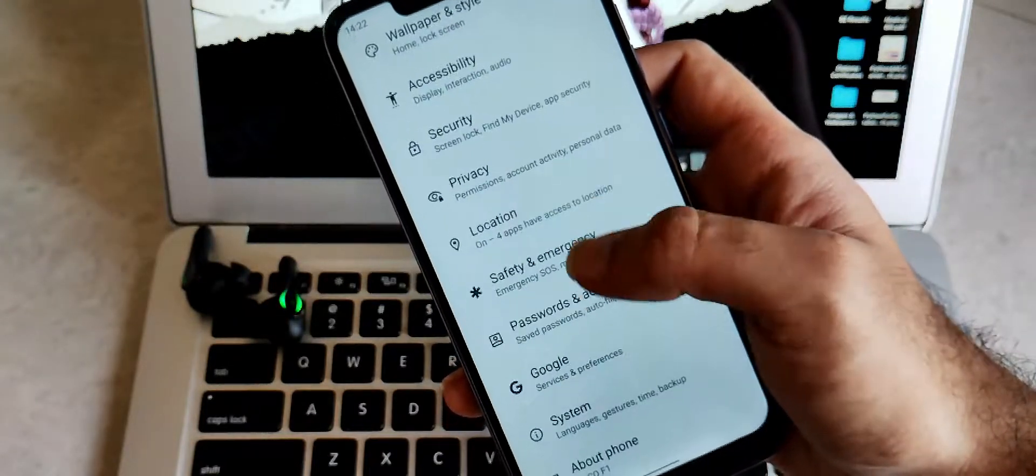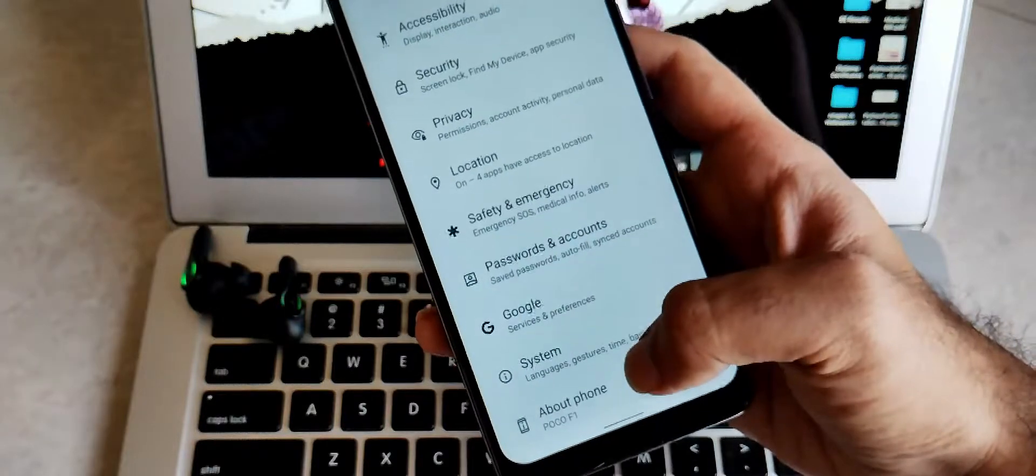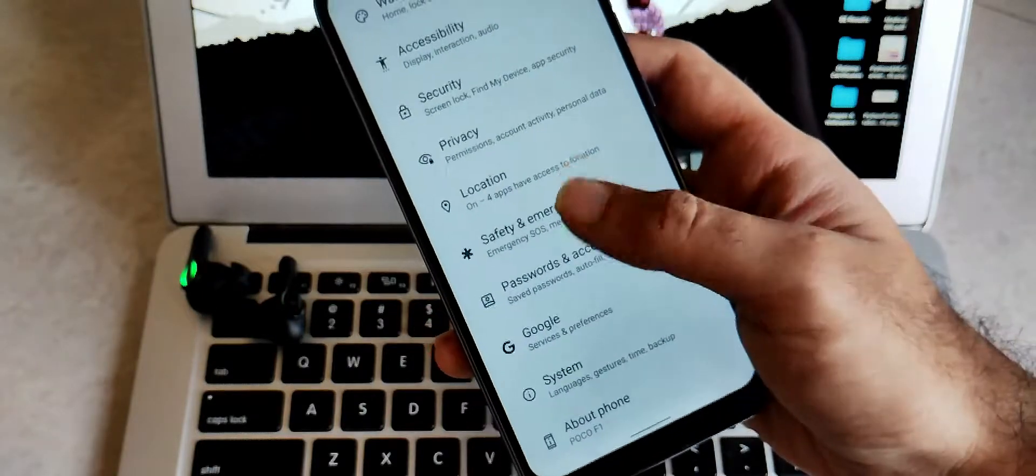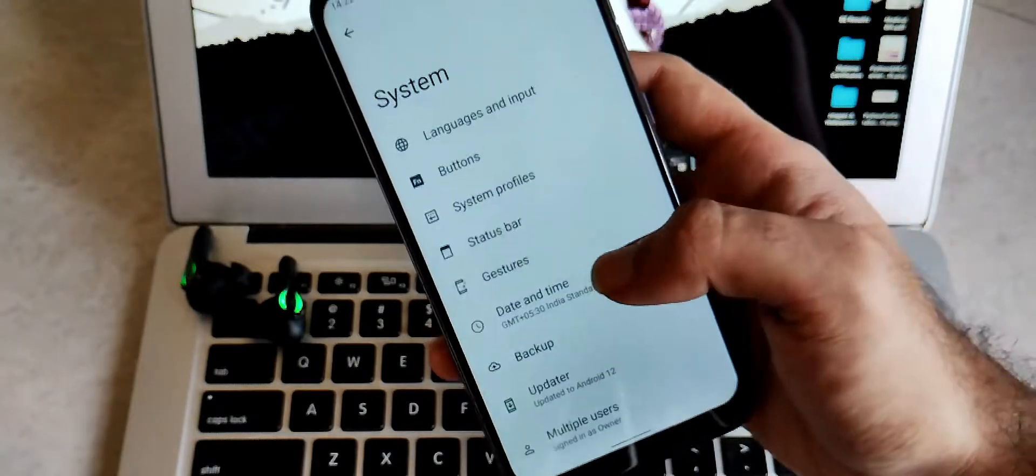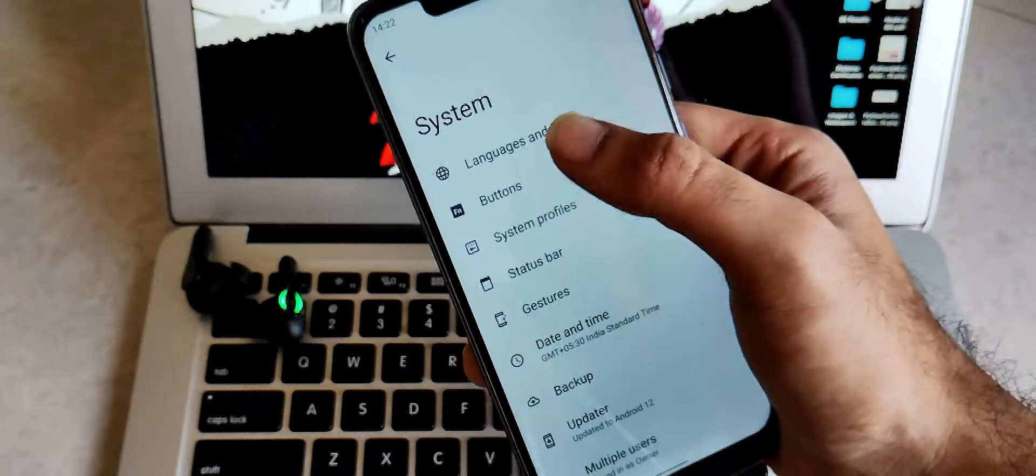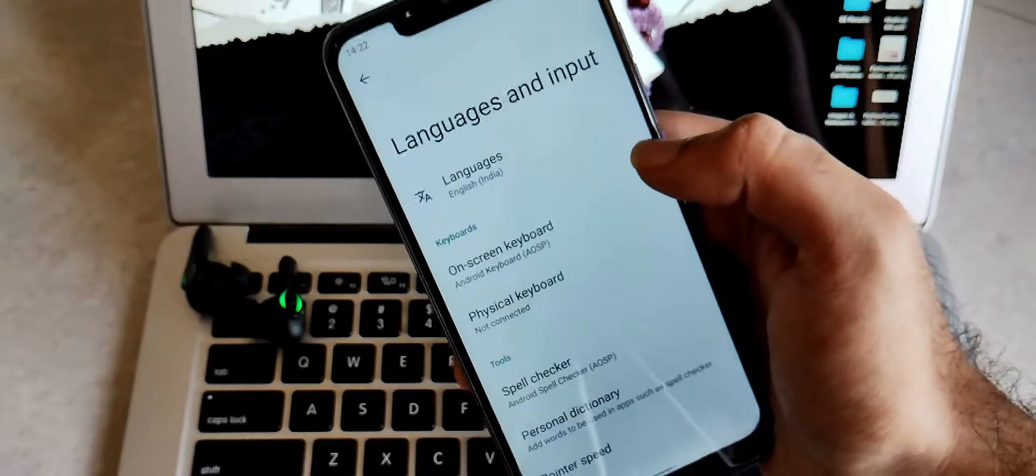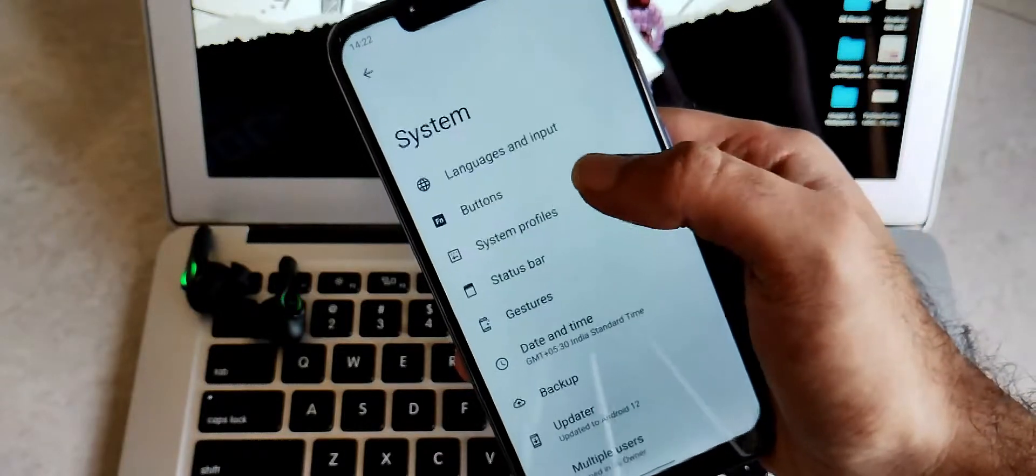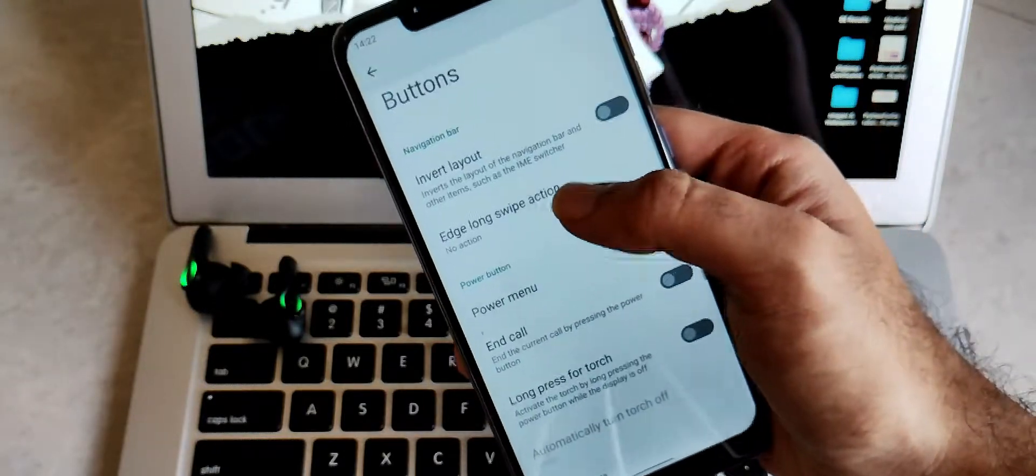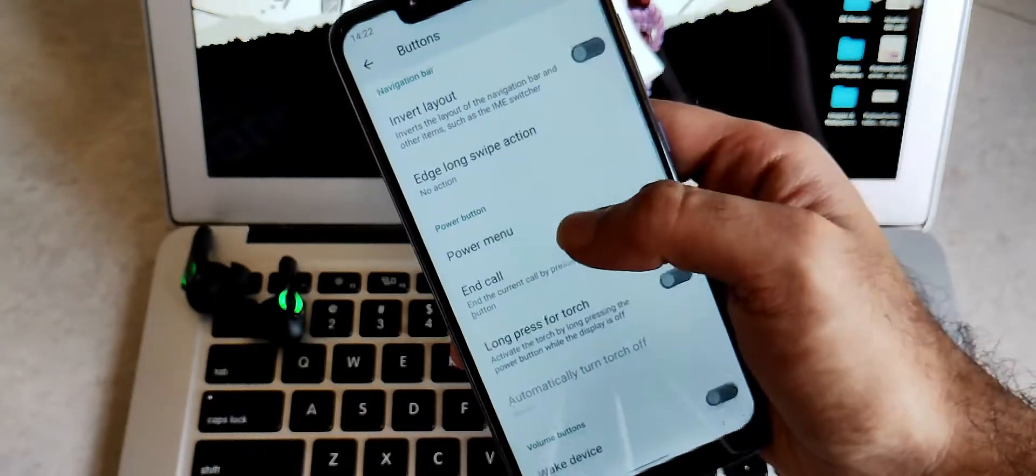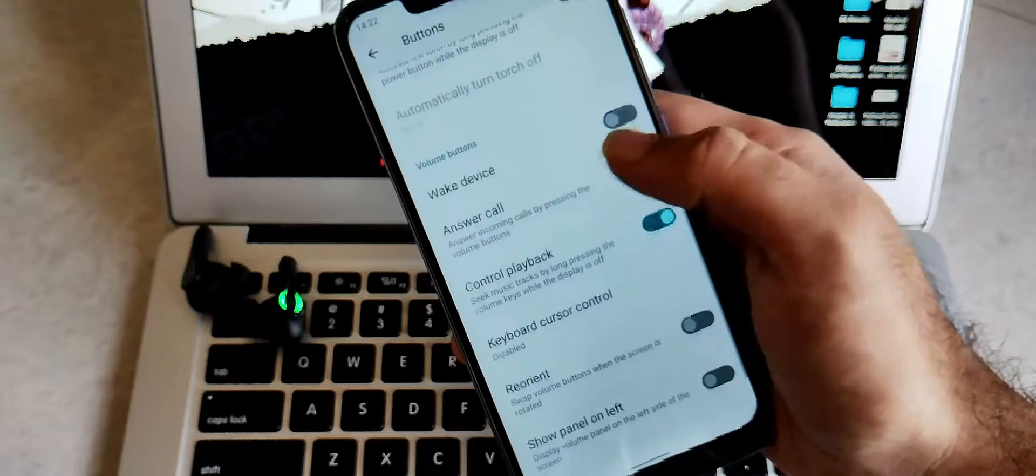System features such as buttons, languages and input and all other features. Everything works fine and you won't face any issues in any of the features. This has been personally tested by me.